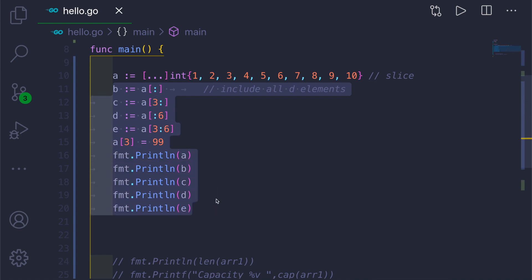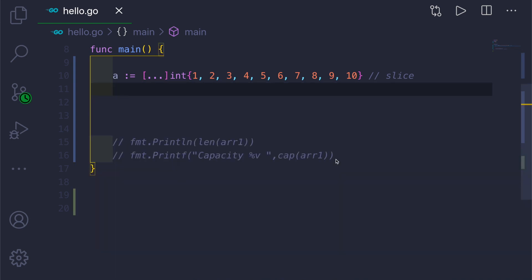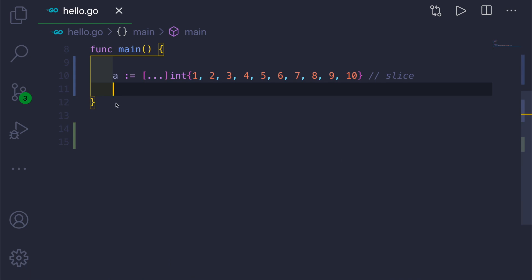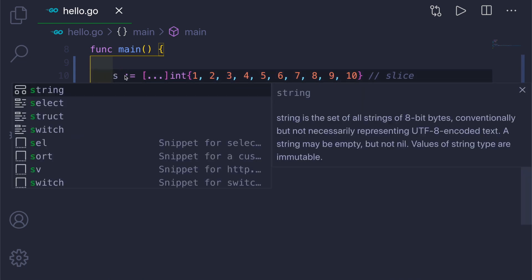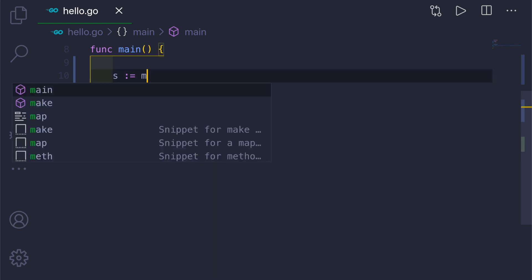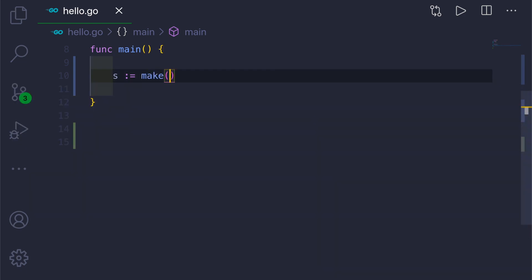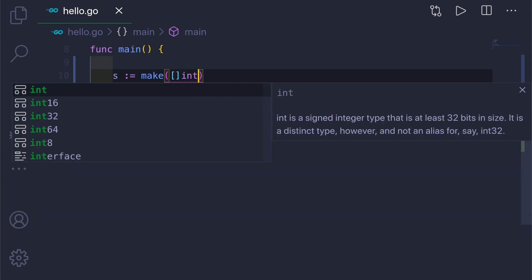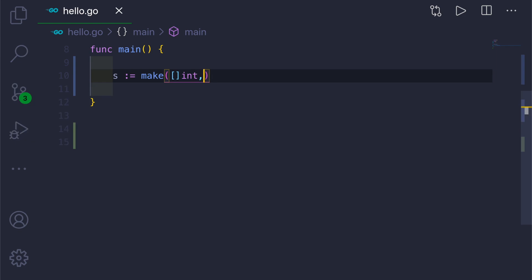To create a slice we can use the make function — it takes two or three arguments. Let's name our slice as s and call make. Inside make, the first argument is the slice type, so we'll have open-close square brackets then our data type, which is integer because we are creating an integer slice. Then, comma, we give the length — in our case we'll use three. Then let's just print this slice.